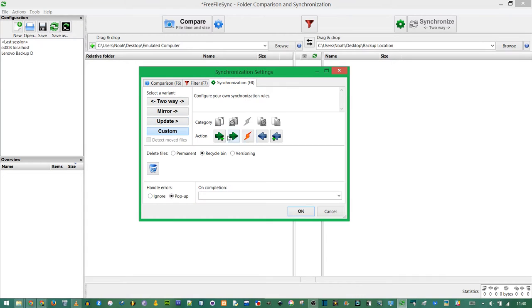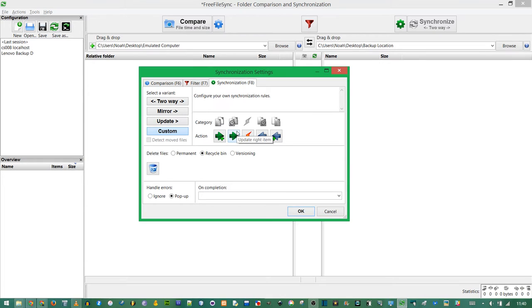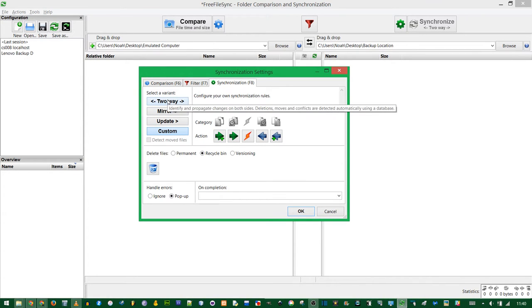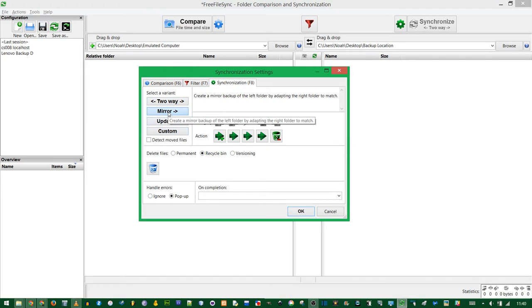Or you could create your own custom. Hover over the category to see what it does. If the thing on the left is newer, we're going to overwrite the thing on the right. And by the way, this custom setting right here is exactly what Two-Way does. But I often stick to Mirror because it's simplest and most of the time what I want for backing up my computer.